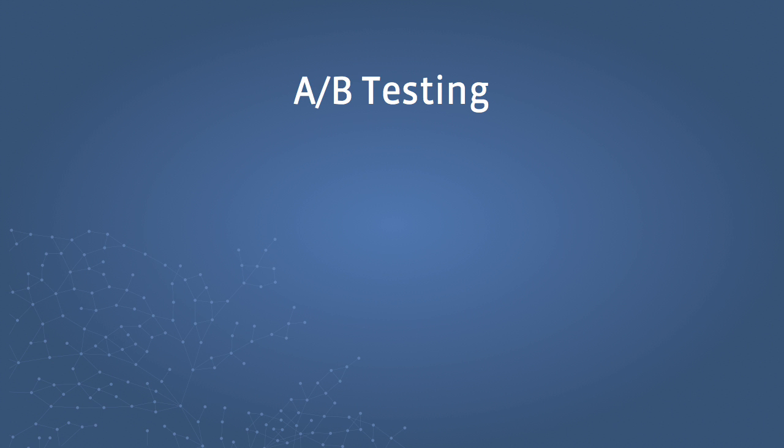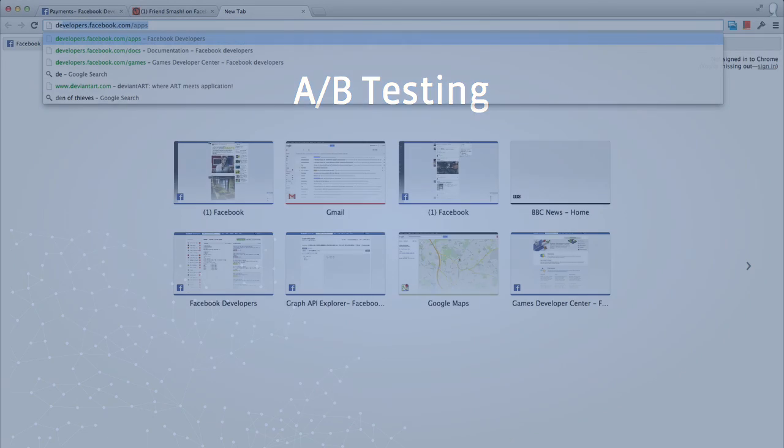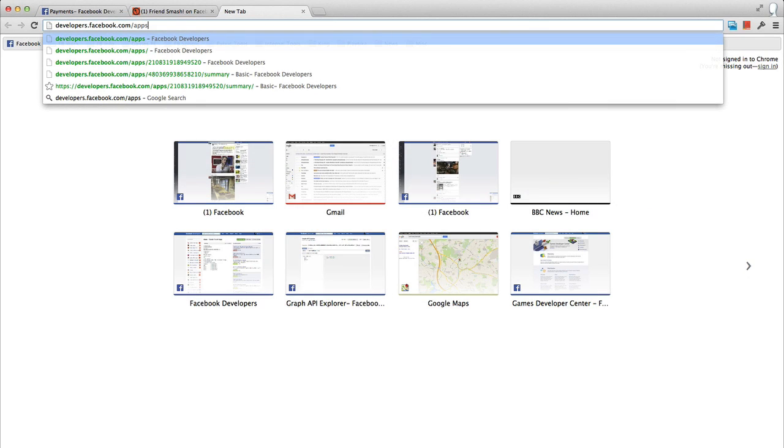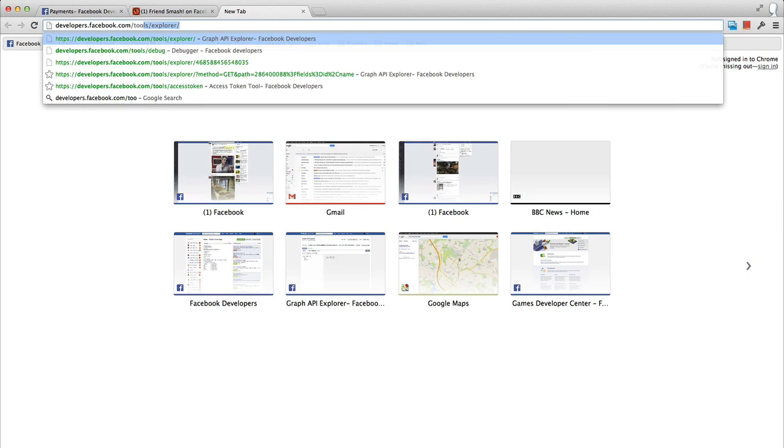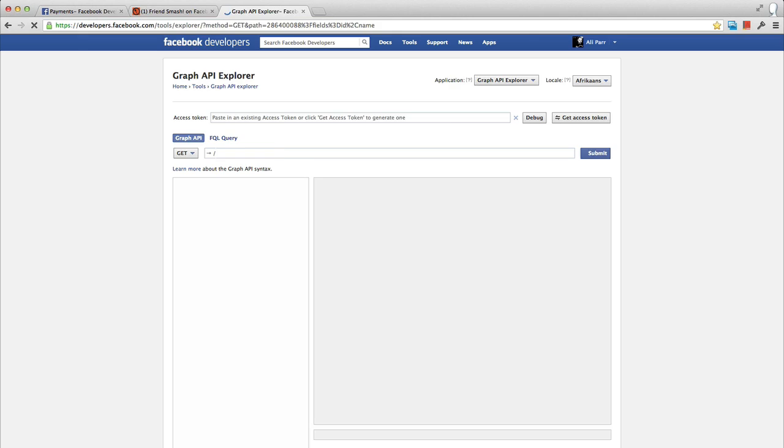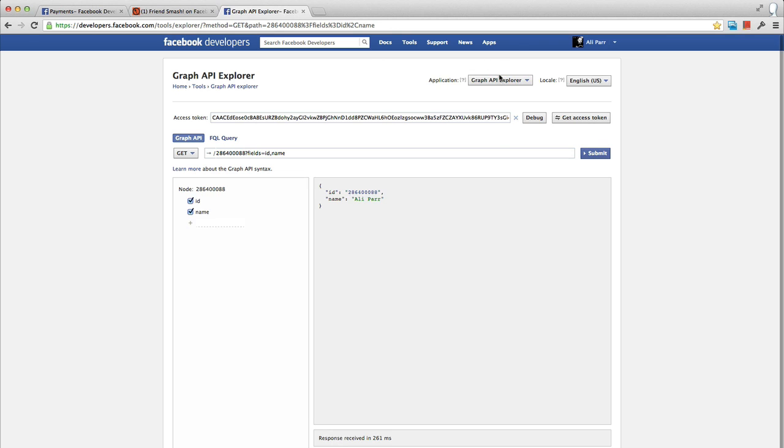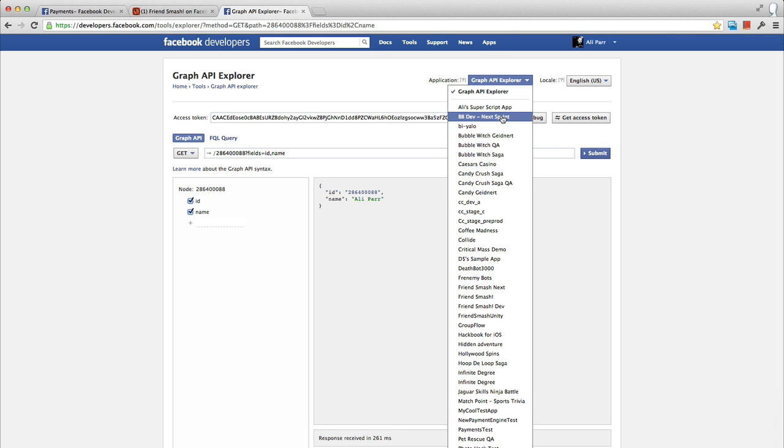In order to accurately measure results, you need to segment users in a way that provides a fair baseline from which you can measure differences. Facebook has created a simple API to assist in creating these segmentations, dividing users into 10 even groups.